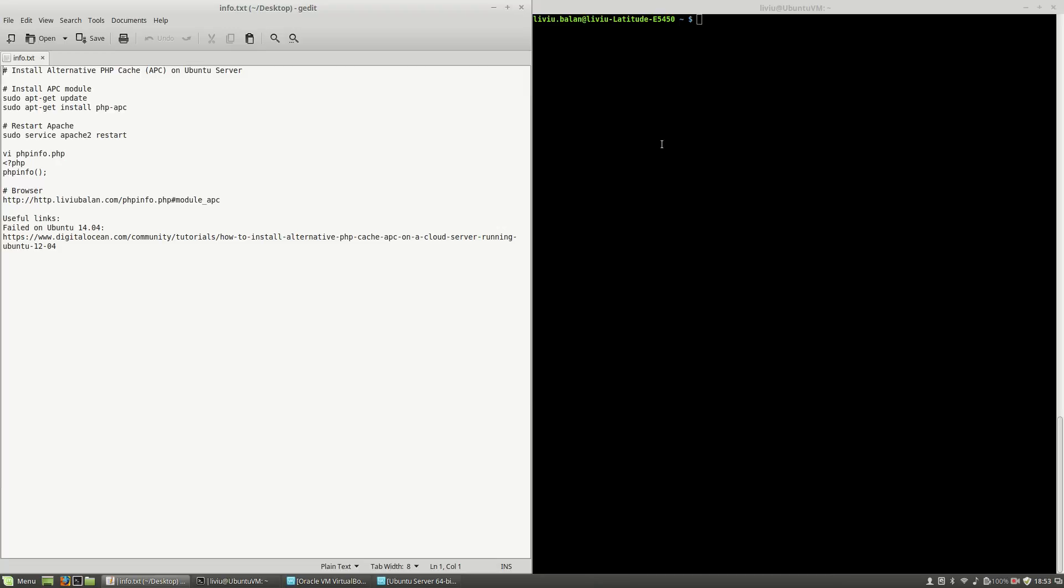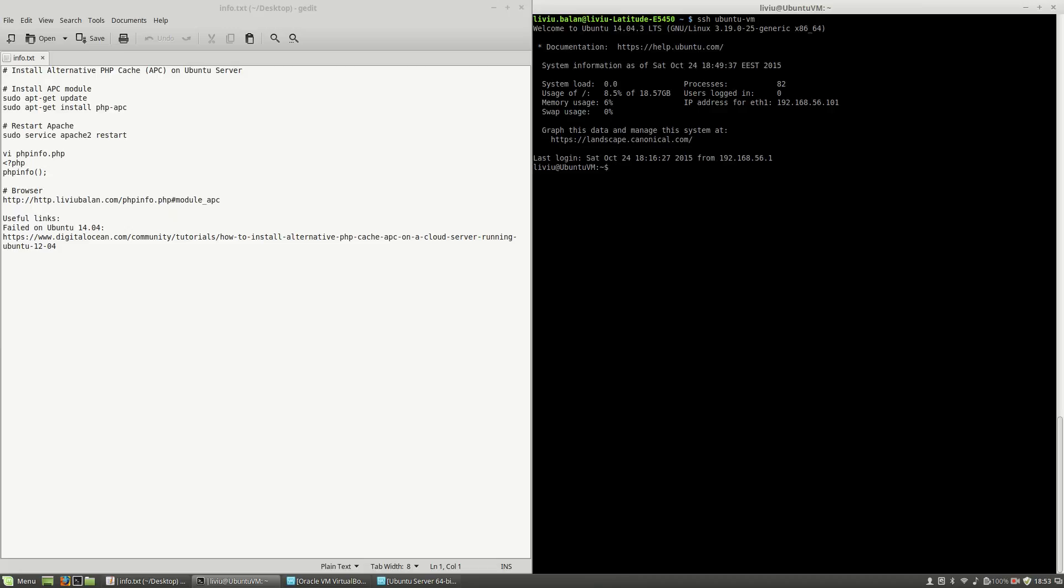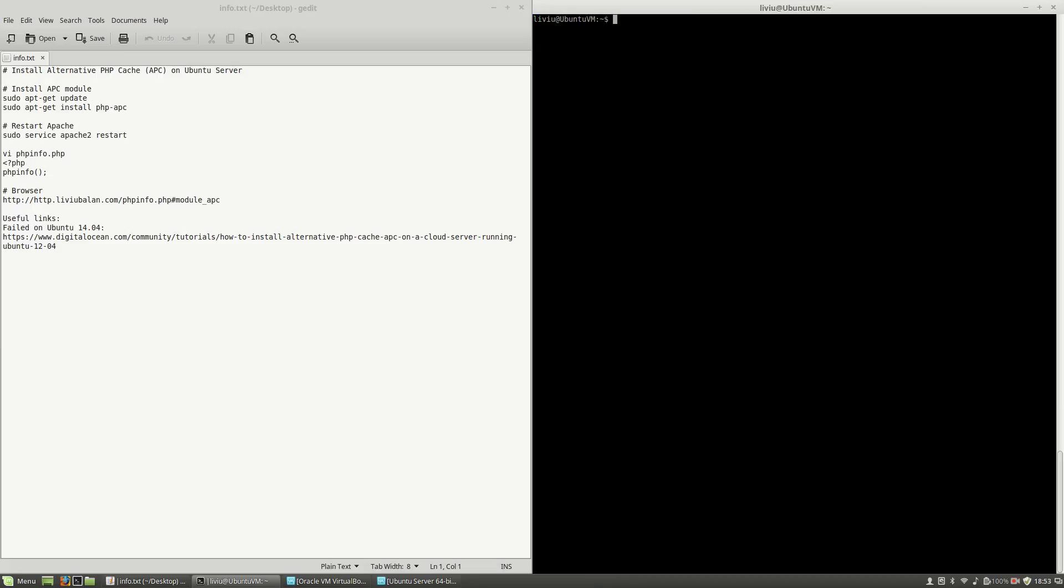Hello, I'm Liviu Balan and today I will show you how to install Alternative PHP Cache, or APC, on Ubuntu Server. So let's get started. First, I will connect to a virtual machine using SSH.